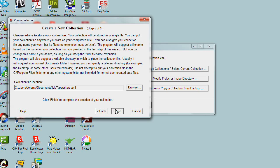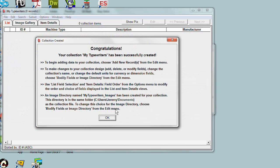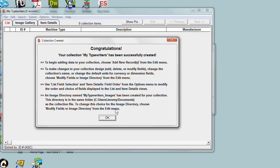But you can change the name if you don't want to use this, and you can change the location. You can click the Browse button and navigate to some new directory if you'd like to store your collection in a different place. But let's accept the default and click Finish. The wizard is now done. The collection has been created and written out to the disk.